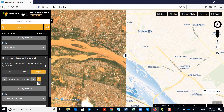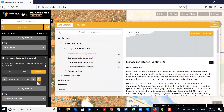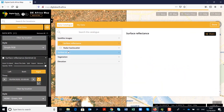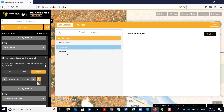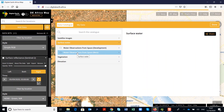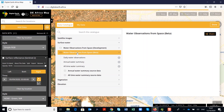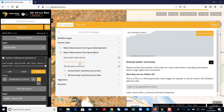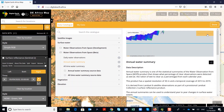The next product we'll add is the water observations from space. This provides an annual summary of the statistical water observations from space product, where we can see the ratio of wet to clear observations as a percentage for every year. Click 'Add Data', choose 'Surface Water', then choose 'Water Observations from Space Beta', click on 'Annual Summaries', and add it to the map.